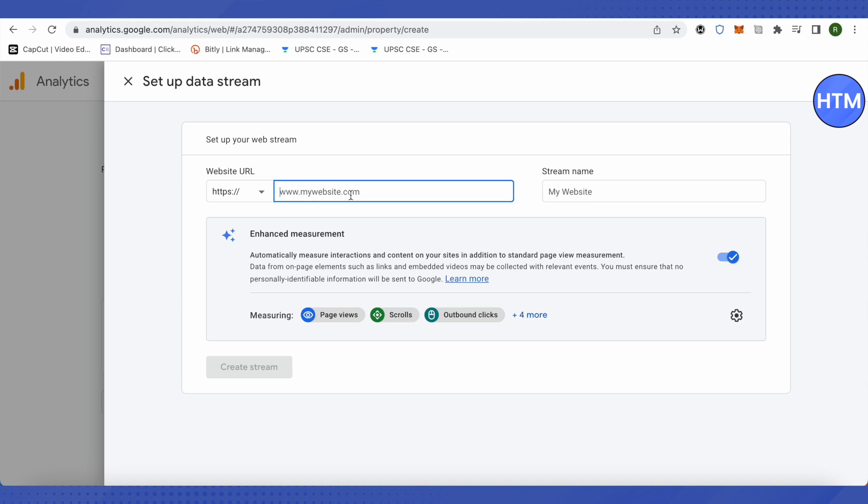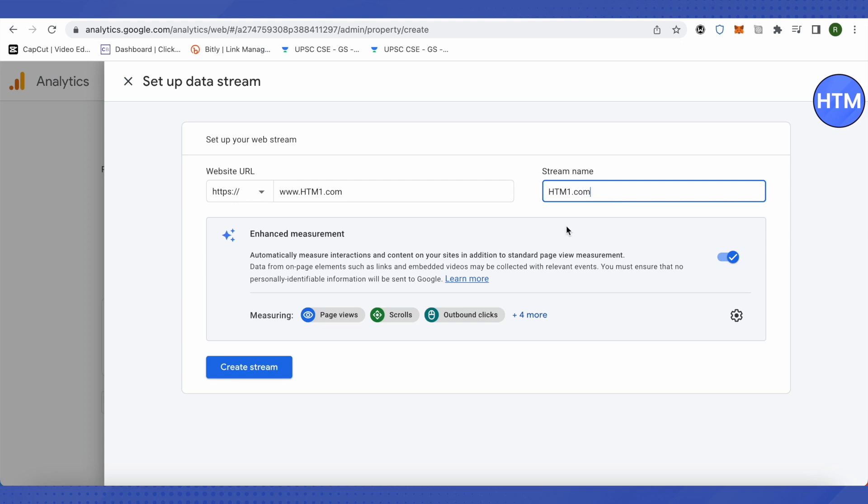Here, provide the URL of your website. I'm copying the stream name as the similar one, and then click on Create a Stream.